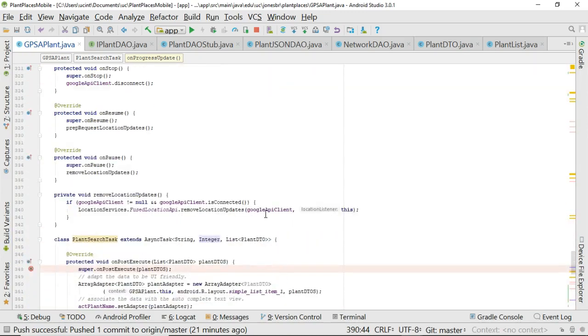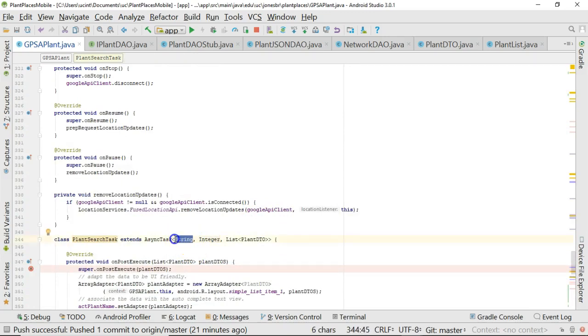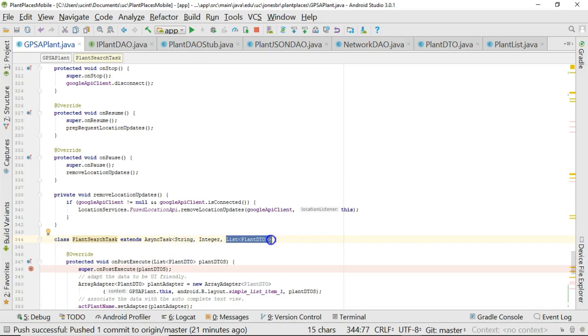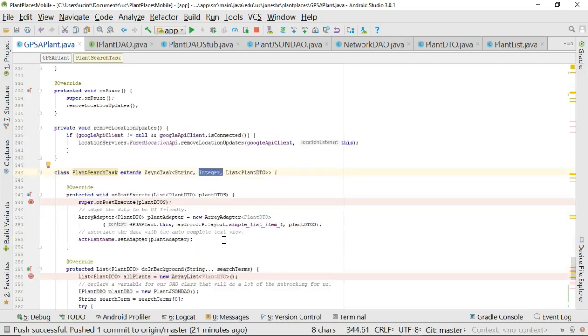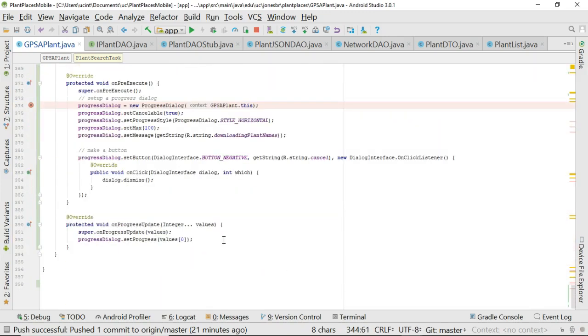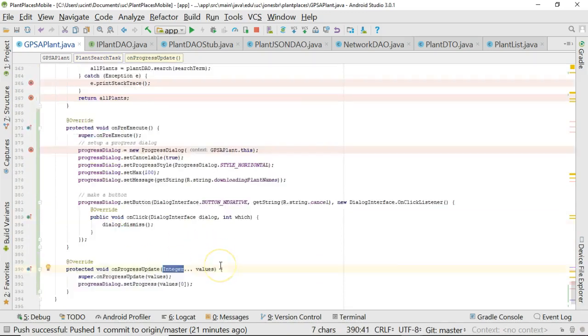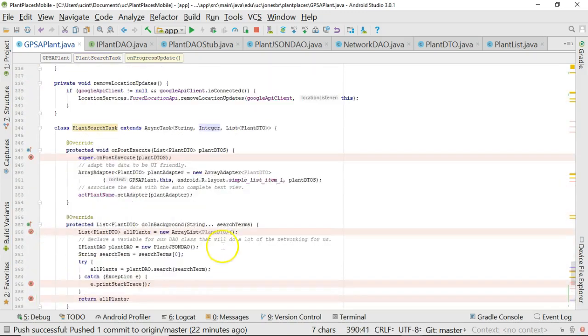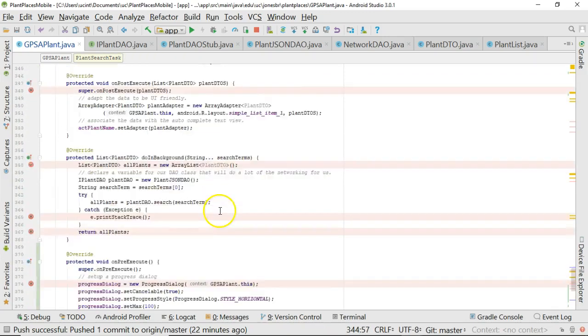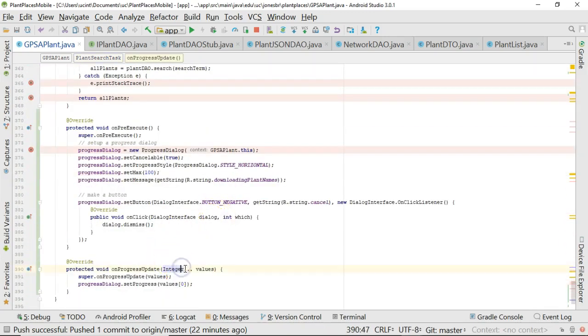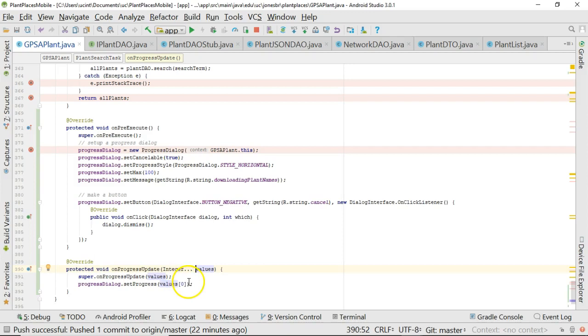Well, remember long ago when we made this async task, we had to give it three generic parameters. First, the search term we're passing in, the data type for that. Third, forgive me going out of order here, what gets returned from our background thread, which is a list of PlantDTOs. And then in the middle, we have the progress update indicator, which is the data type that we're using to update our progress. Now we go down here to onProgressUpdate. Note that that takes an integer. If for some reason we made this a short, then this method would accept a short, not an integer.